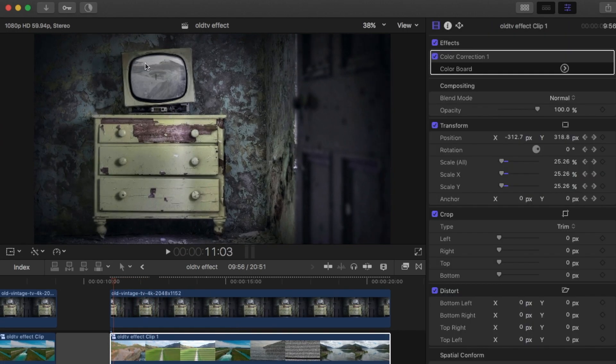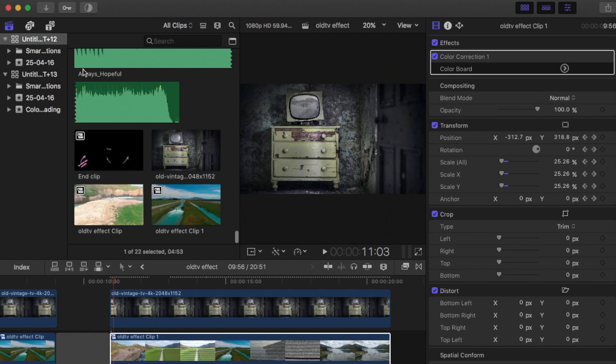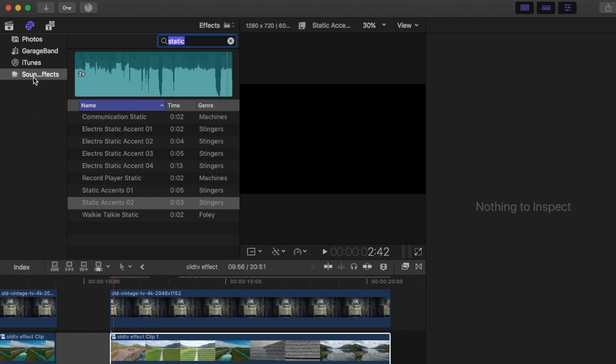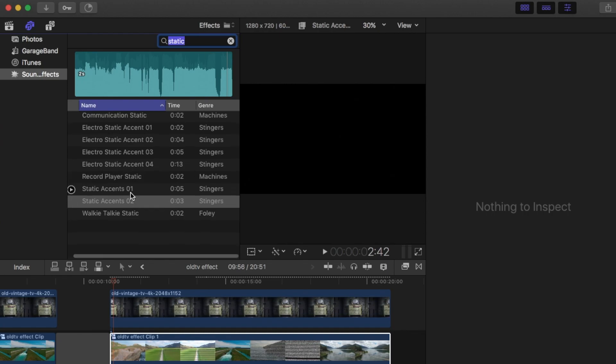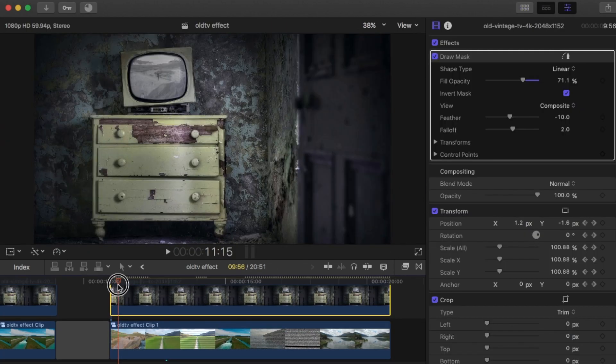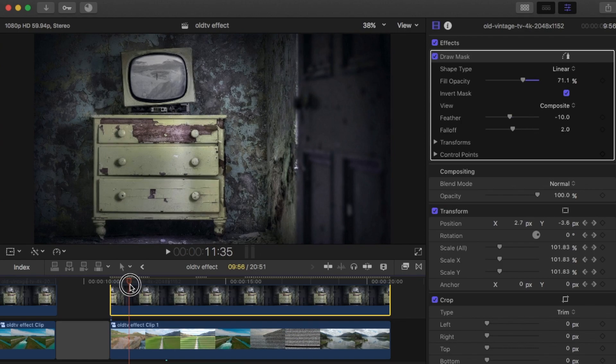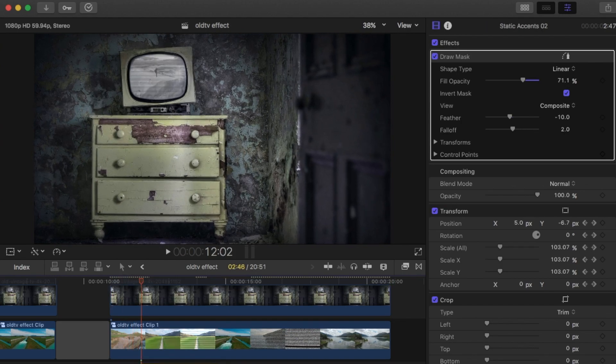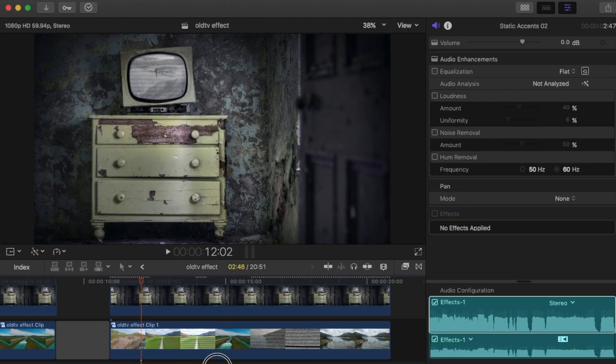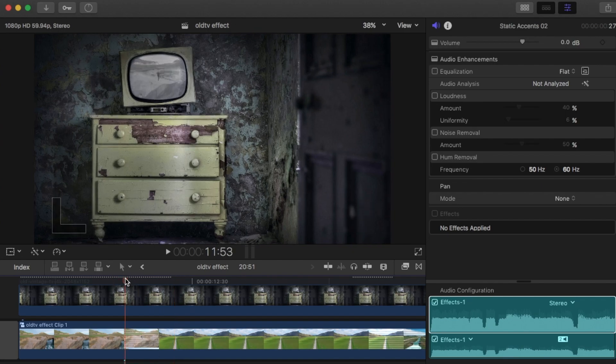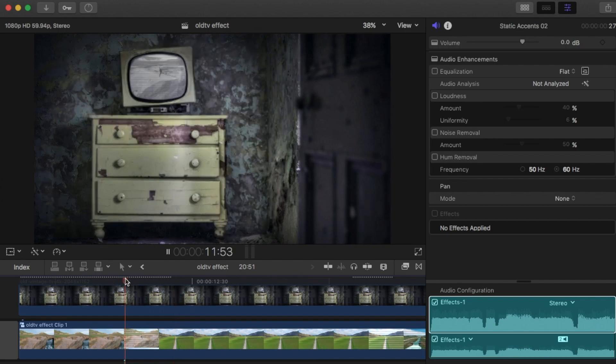Also because you've got some static, if you want to create some sound effects. You go to the sound effects in Final Cut Pro and type in static. There's a few here. I'm just going to grab this one here. And you want to look for where the static is. And then you can add static noises.